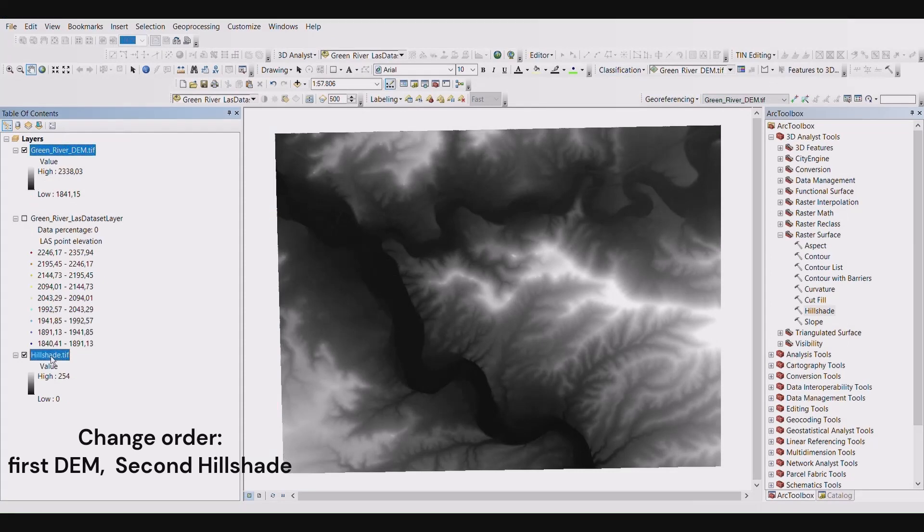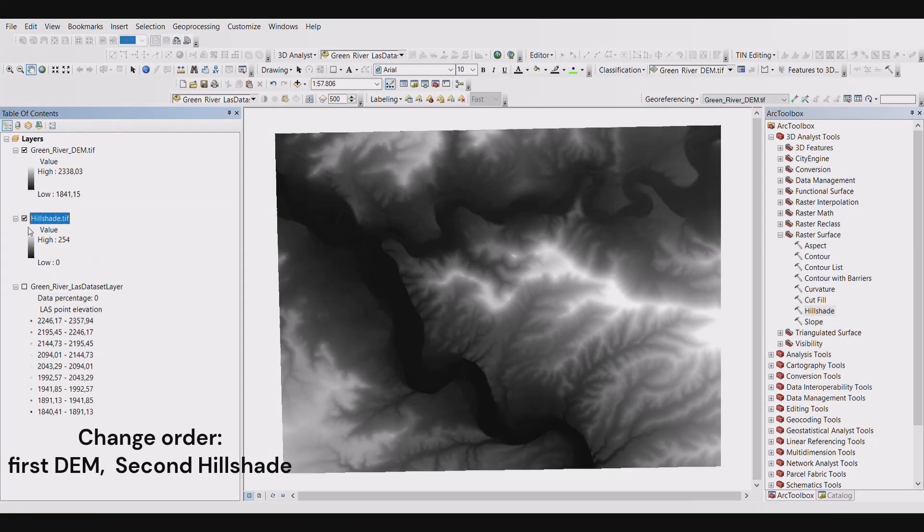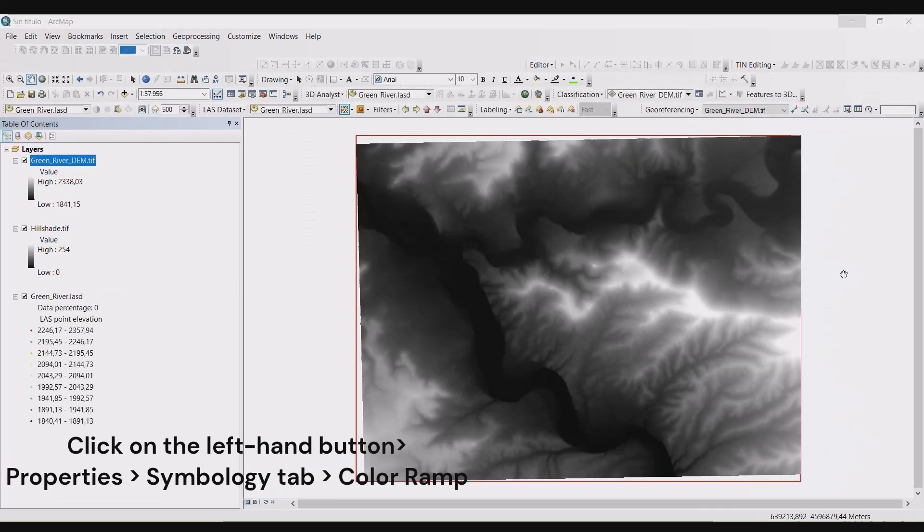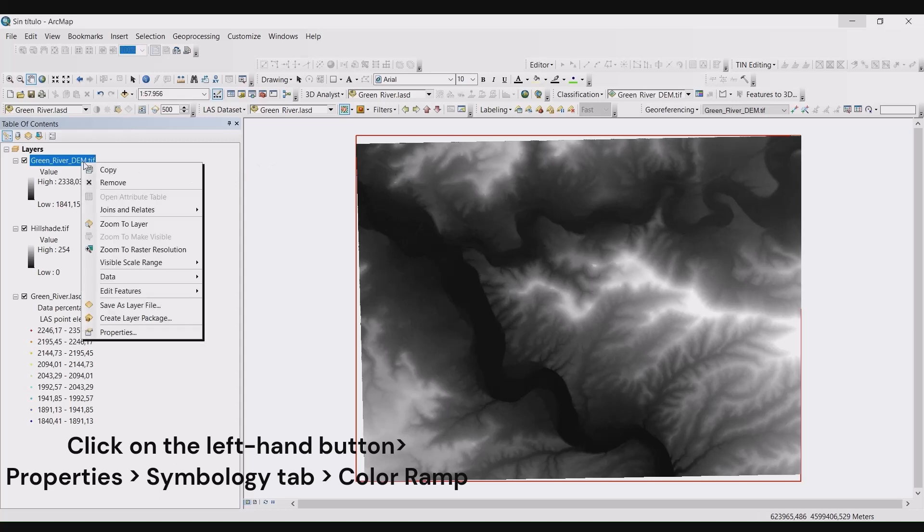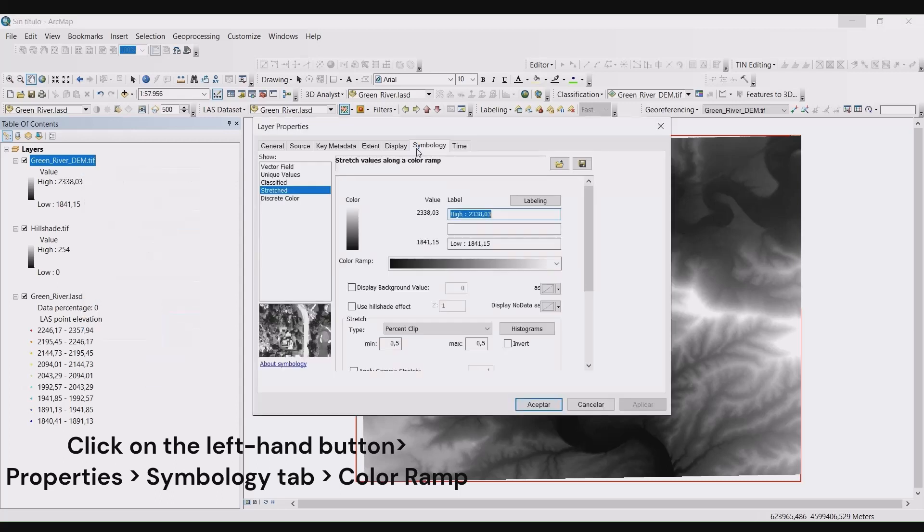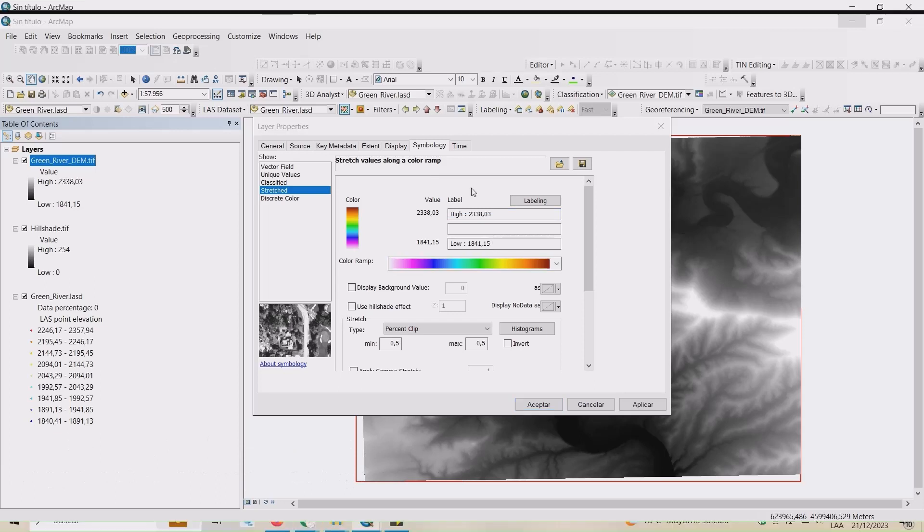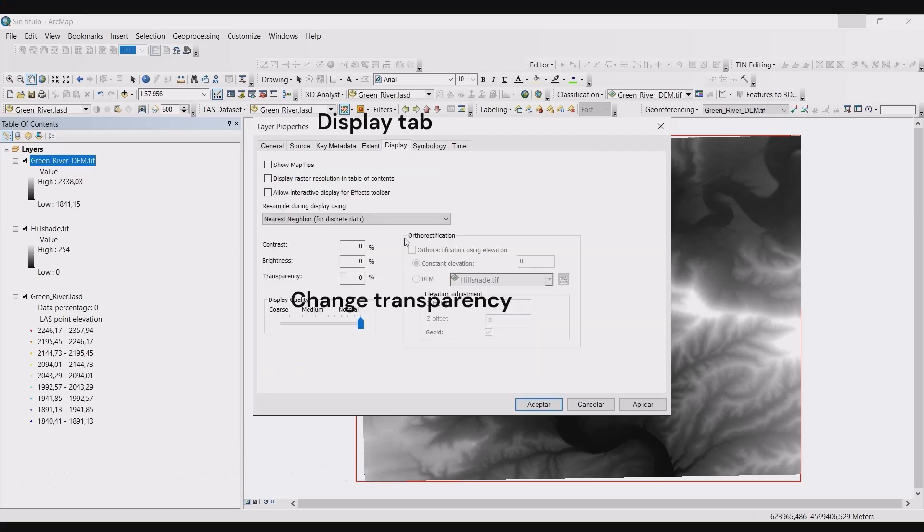In the layers menu, right click on the DEM.TIF file and select properties. The layer properties menu will appear. Go to the symbology tab and change the color ramp to one of your choosing. Go to the display tab and change your transparency. We changed it to 60%. Press apply and accept.